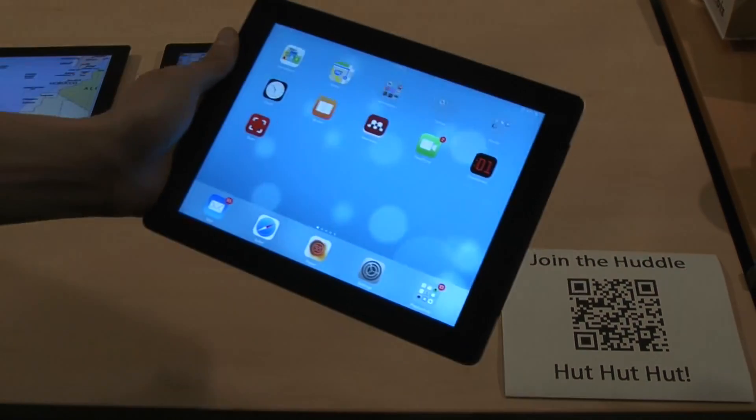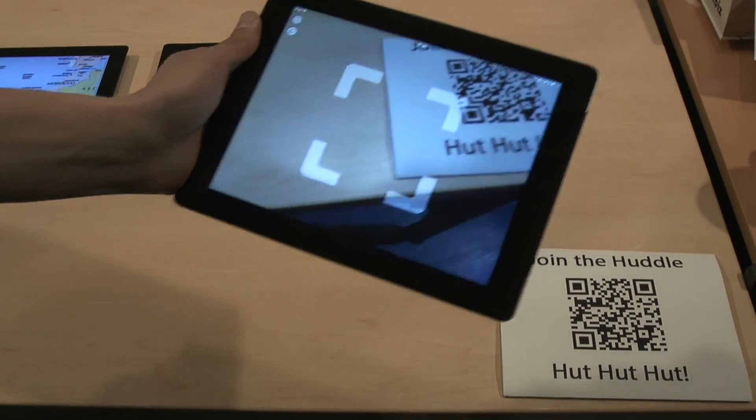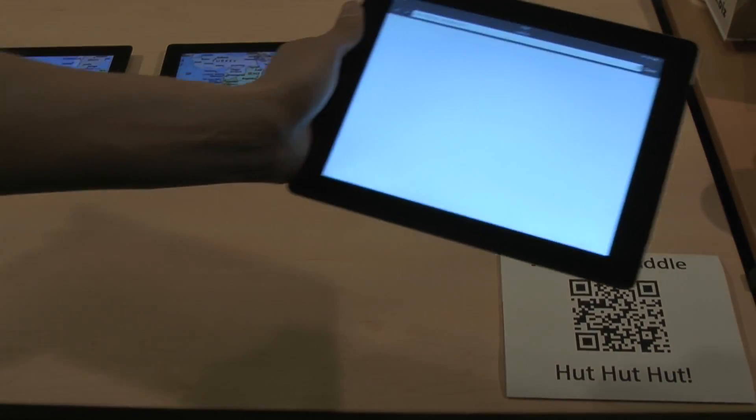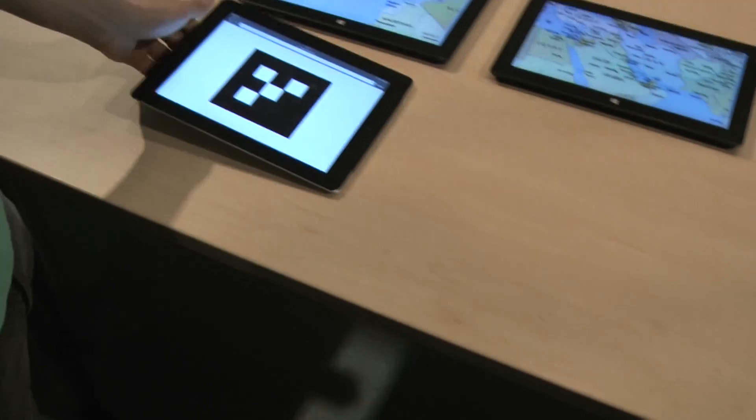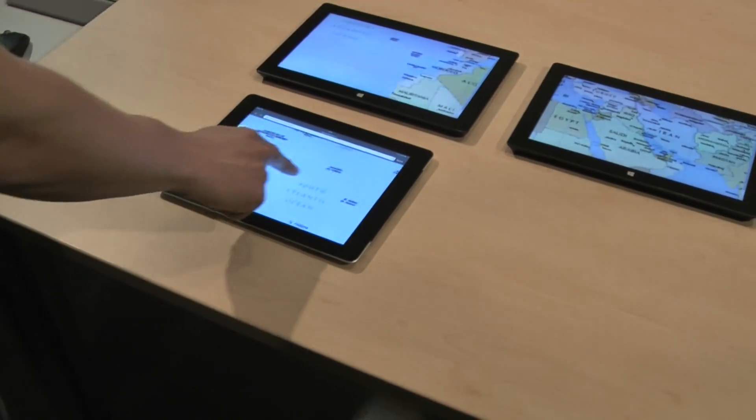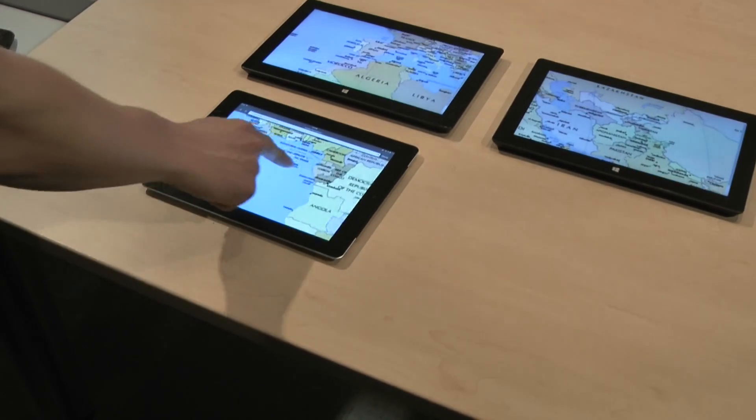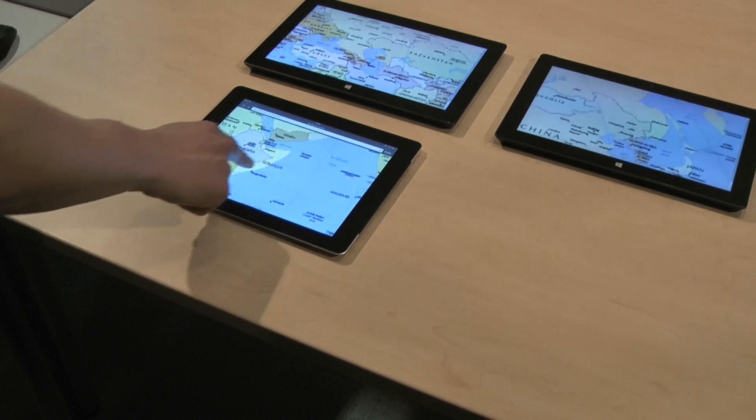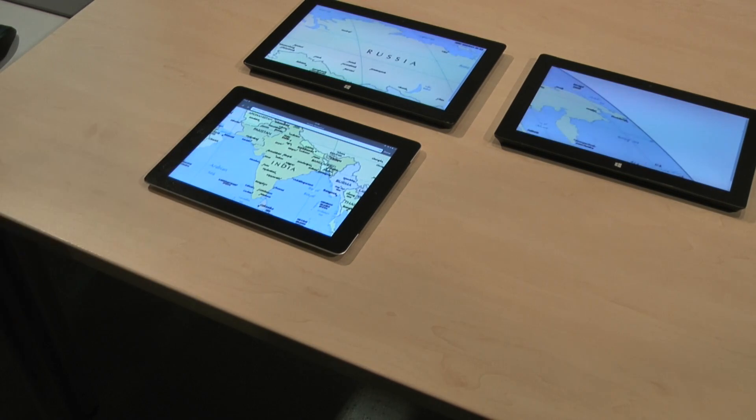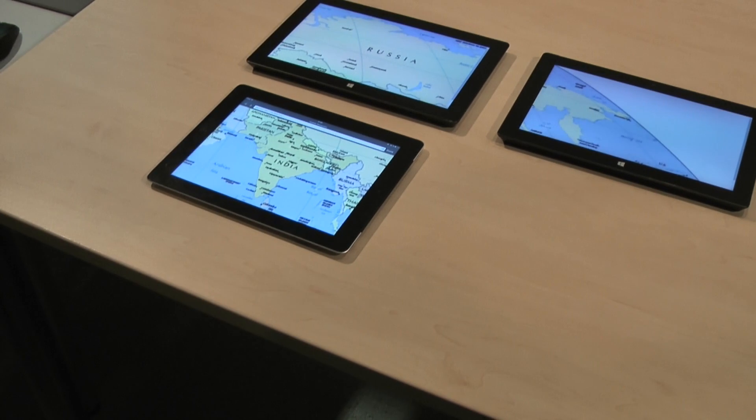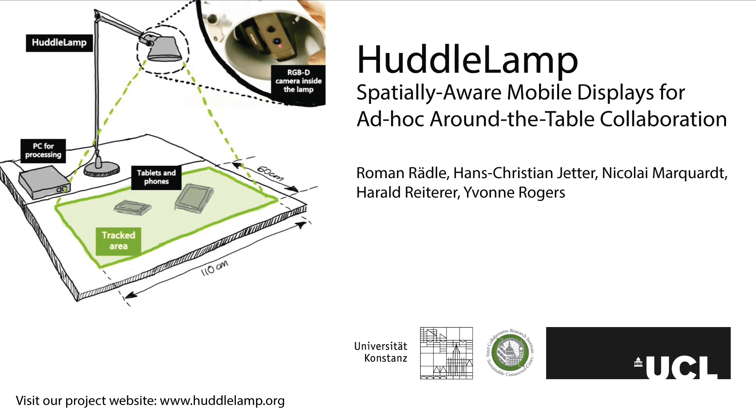Finally, we would like to mention that HuddleLamp applications are web applications. There is no need for prior installation of software on the mobile devices. Users only have to navigate to a web page with their mobile device to join a huddle. This enables true ad hoc scenarios of use that will change how we think about and design for multi-user and multi-device mobile applications.